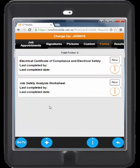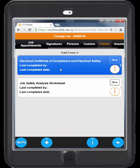The other area I will cover is forms. Safety checks and assessments are becoming a lot more important. Attach your forms and even make them mandatory or pop up to make sure that these forms are completed.